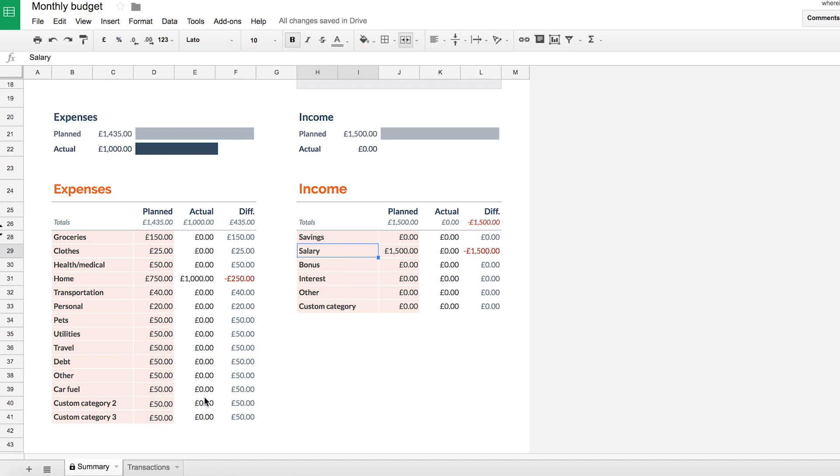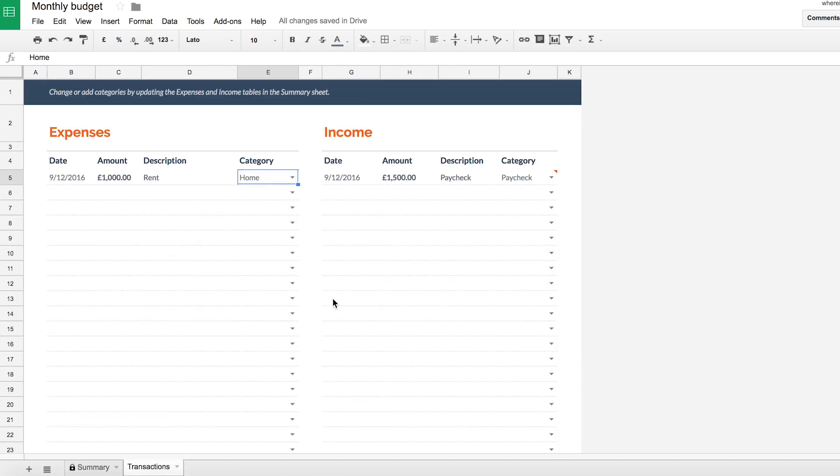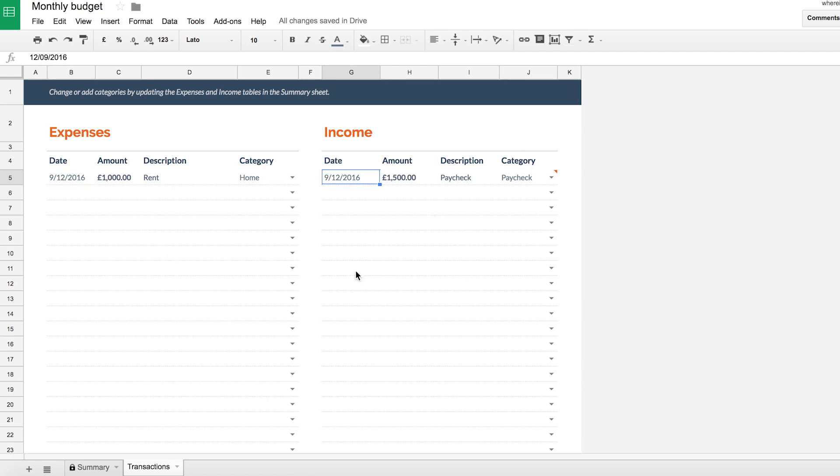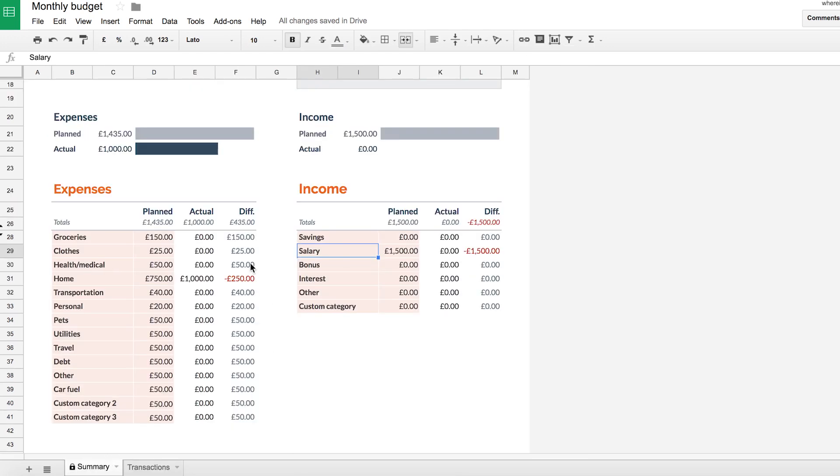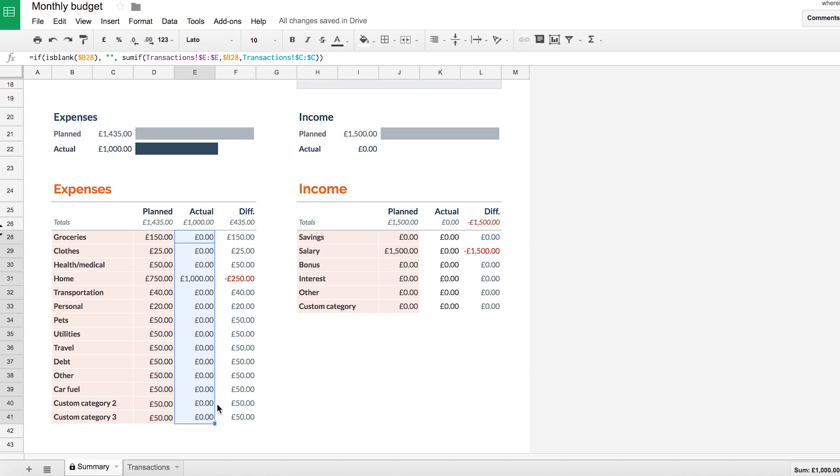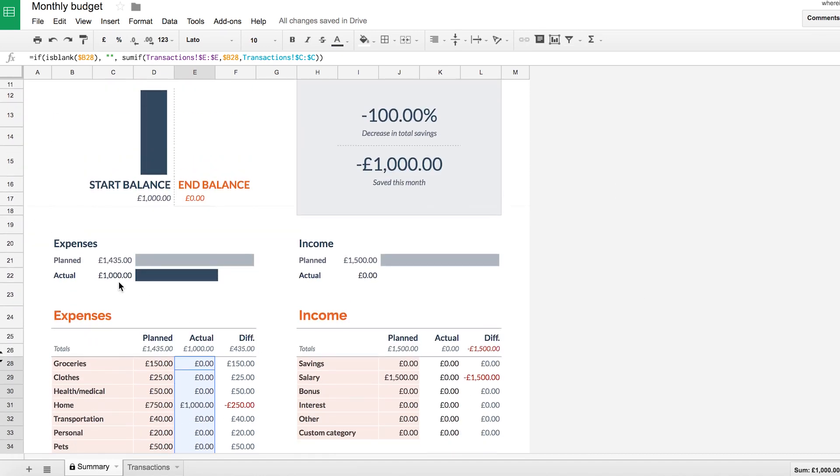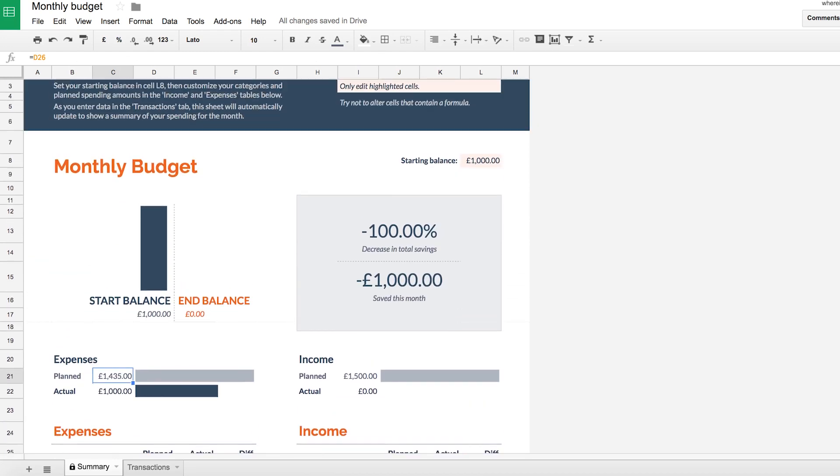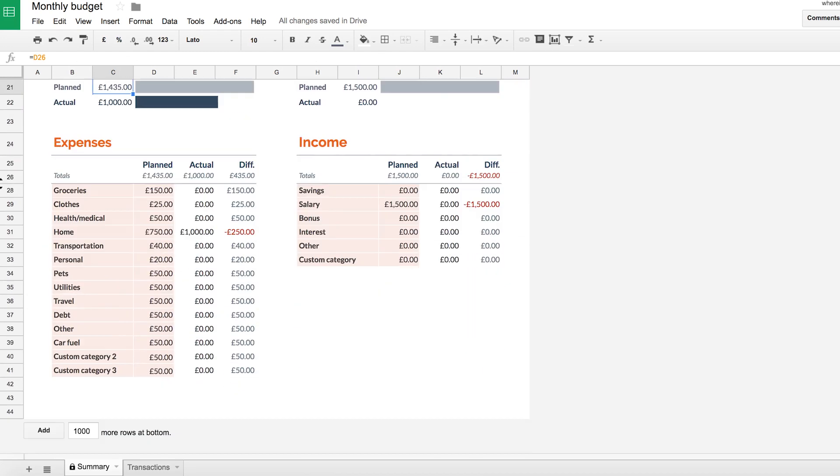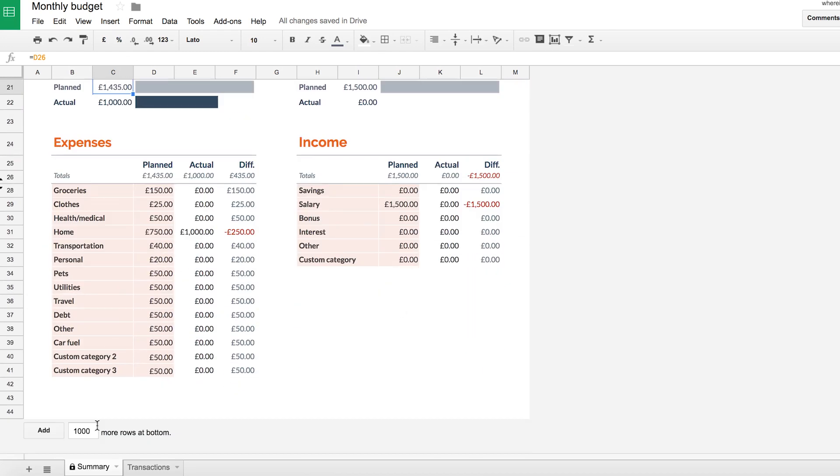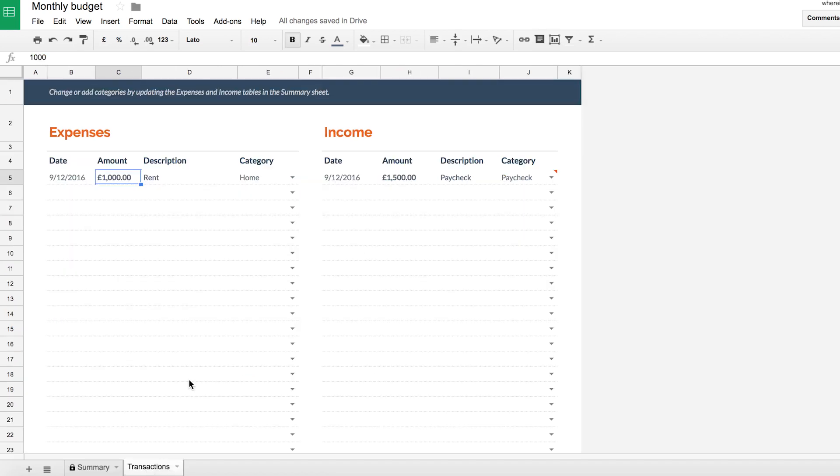So once you've created your budget here, the next important step is to go to your transactions tab. So this is where you'll be logging all your money going out and your money coming in. And what's great about this spreadsheet is that when you put in your amounts and your categories, this automatically updates your actual expenditure over here. And then from there, you can see exactly where you are in terms of your expenses and your income and what your current balance actually is. So it's a really powerful tool for having oversight and awareness over your money.